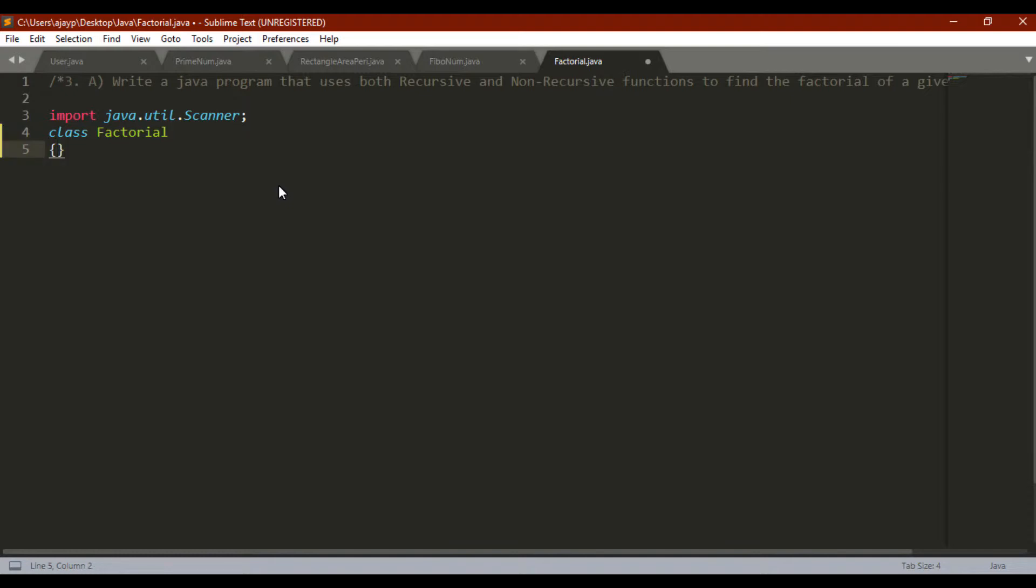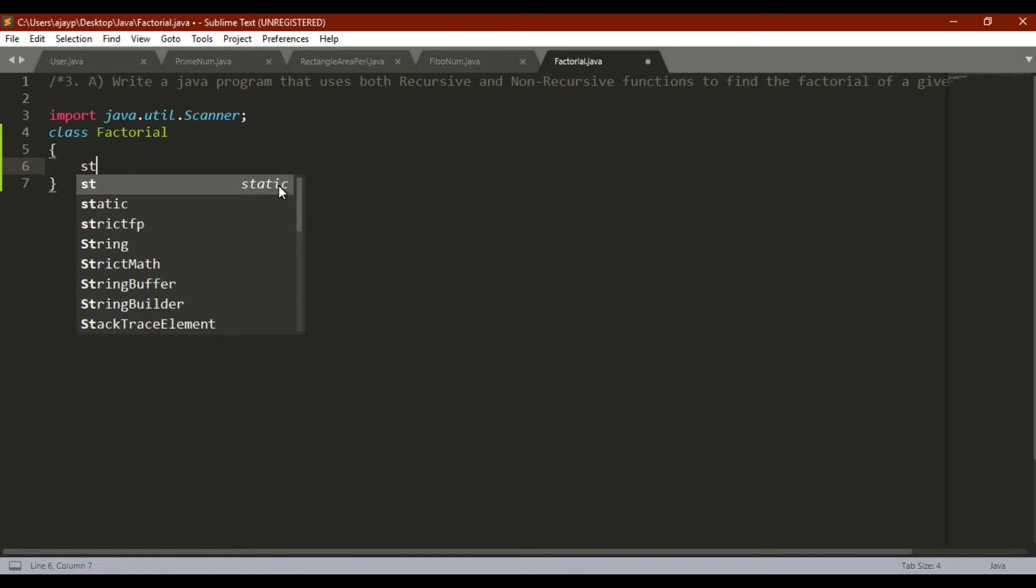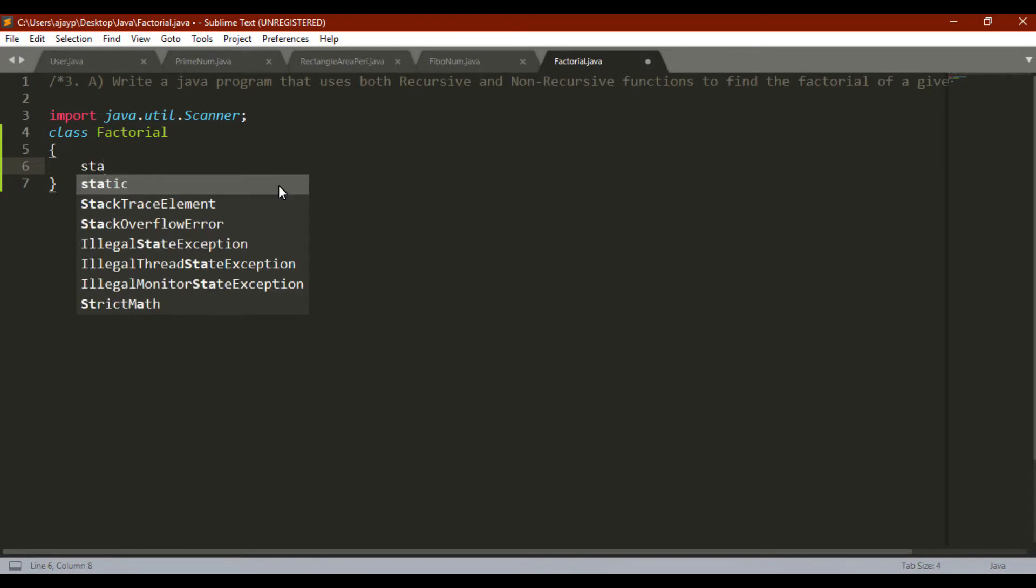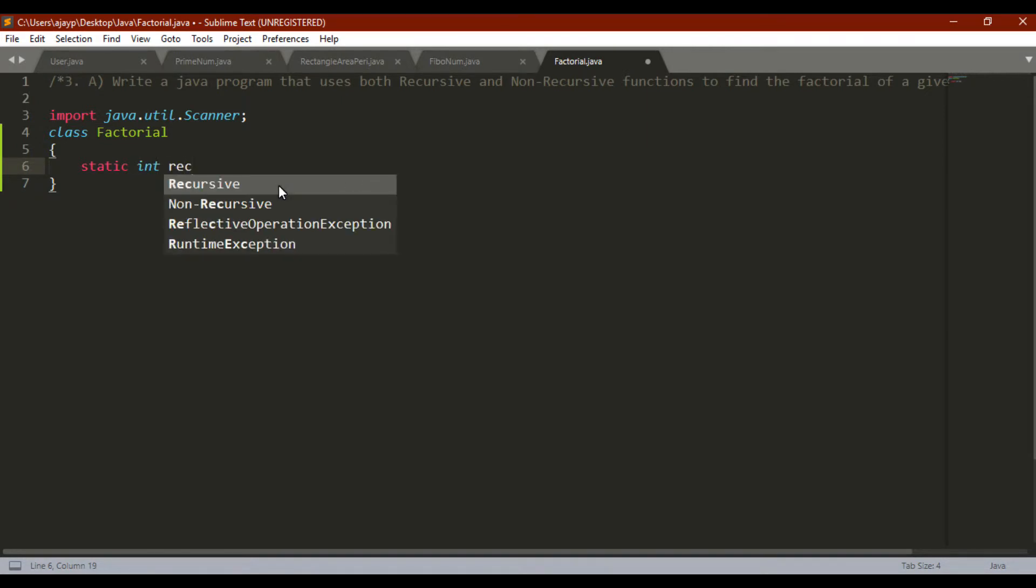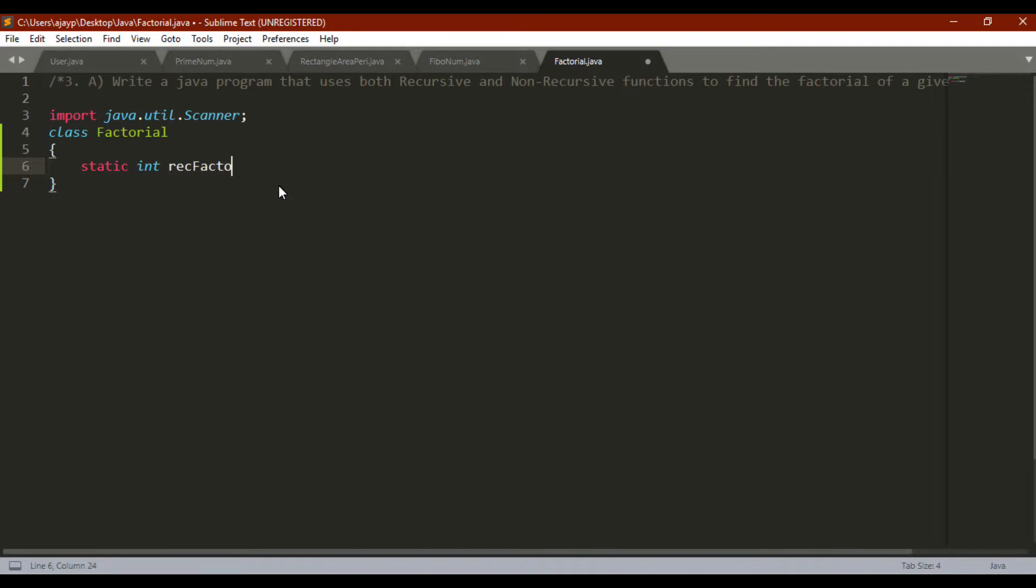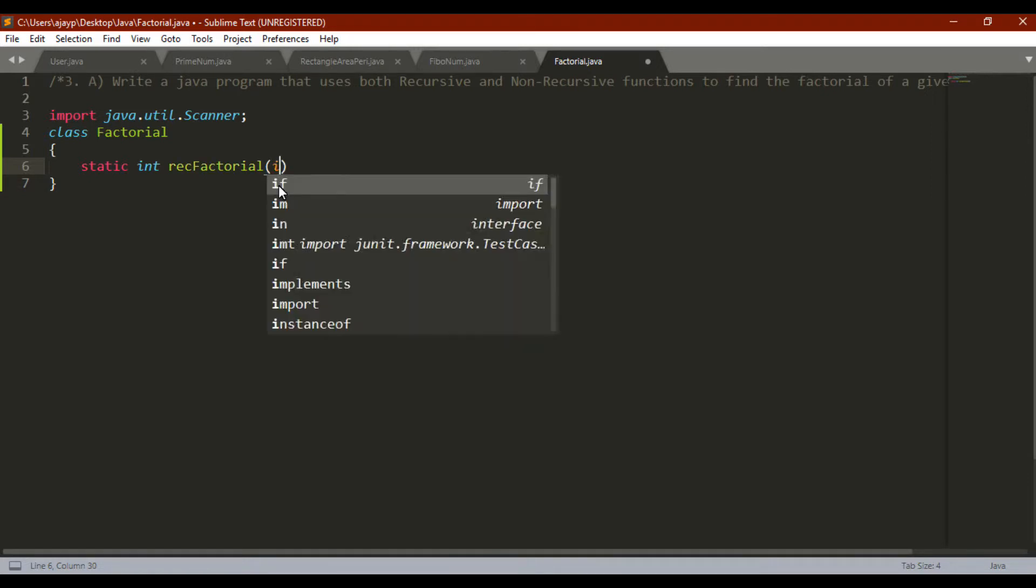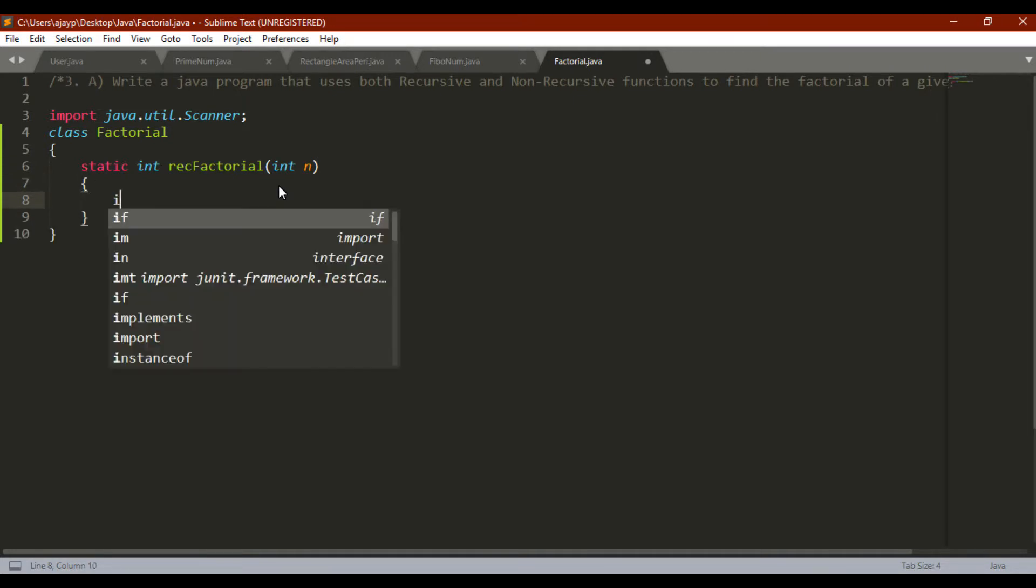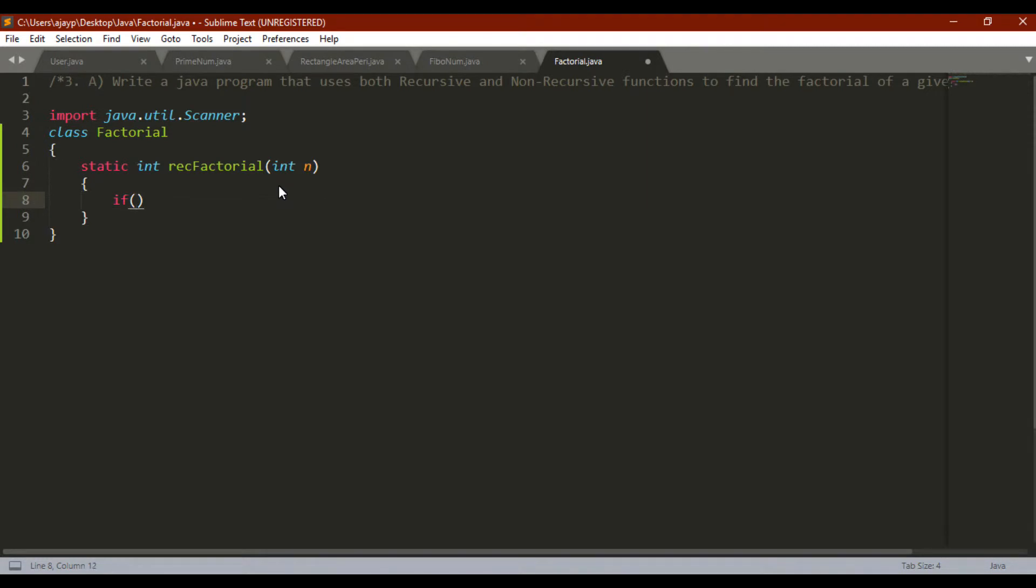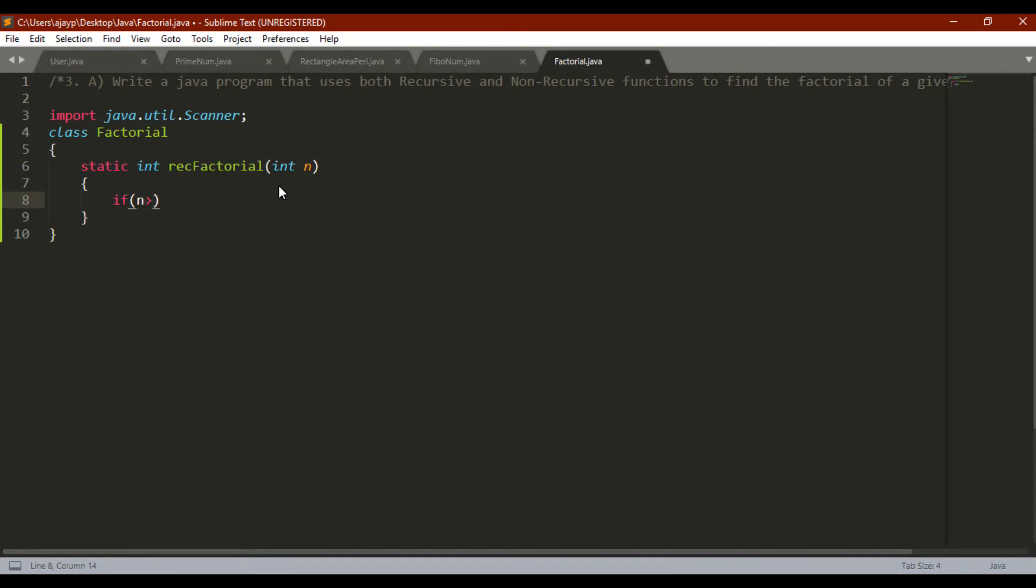Then I go for one method, that is recursive method to calculate the factorial. So that is static int, rec factorial. I hope you know the formula how to calculate. Int n, this is parameter I am passing, and I am checking if n is greater than equal to 1, then it must return.